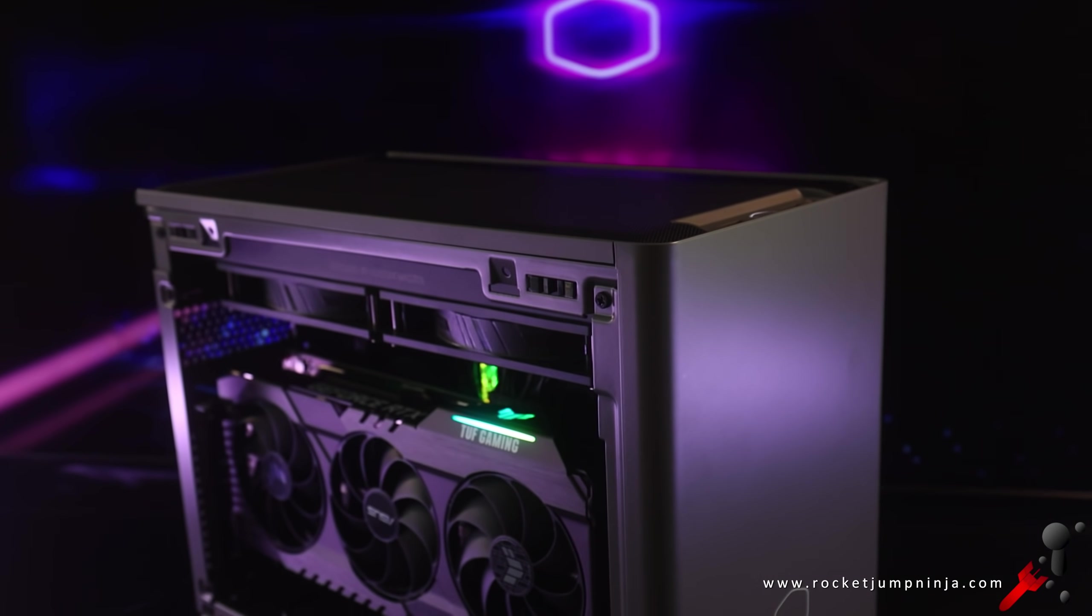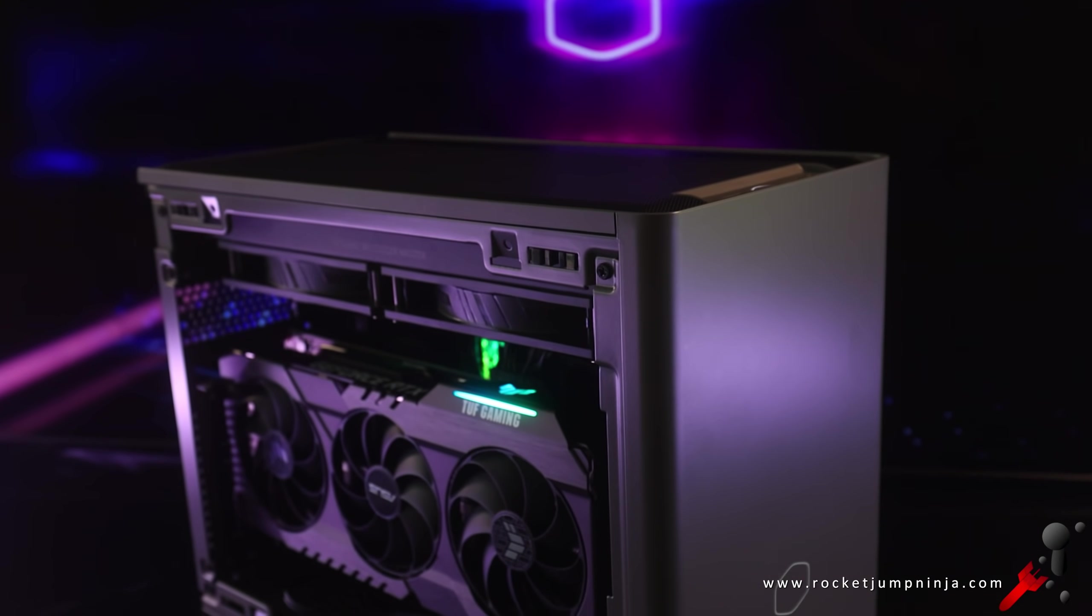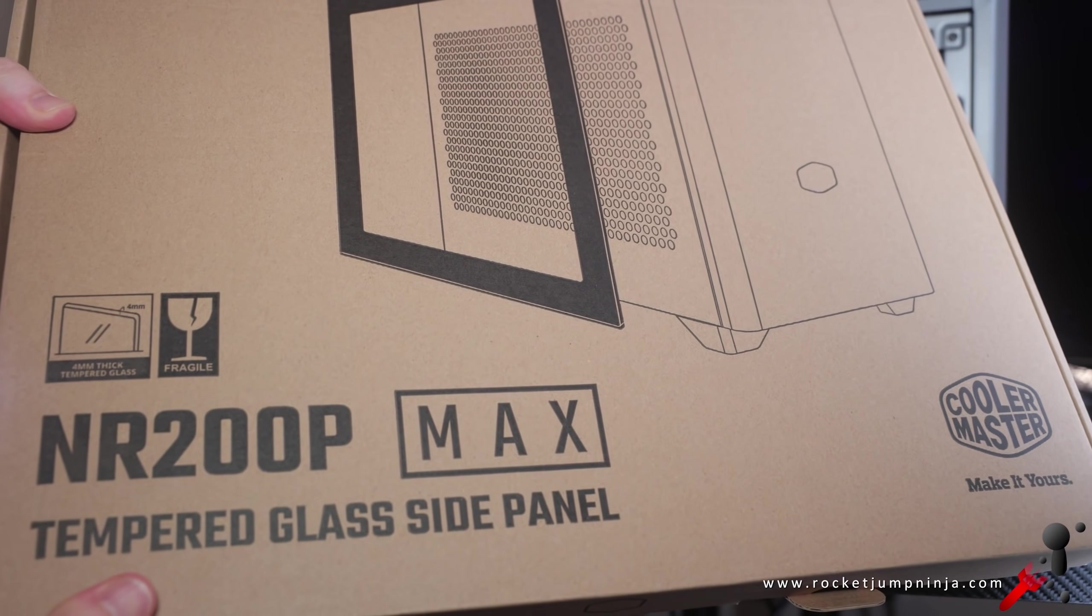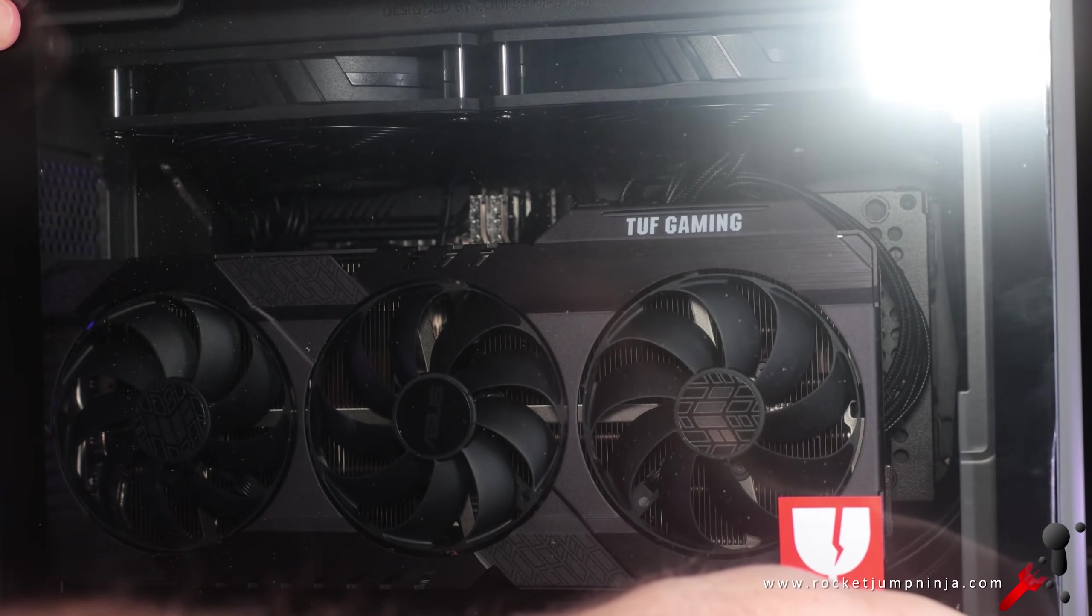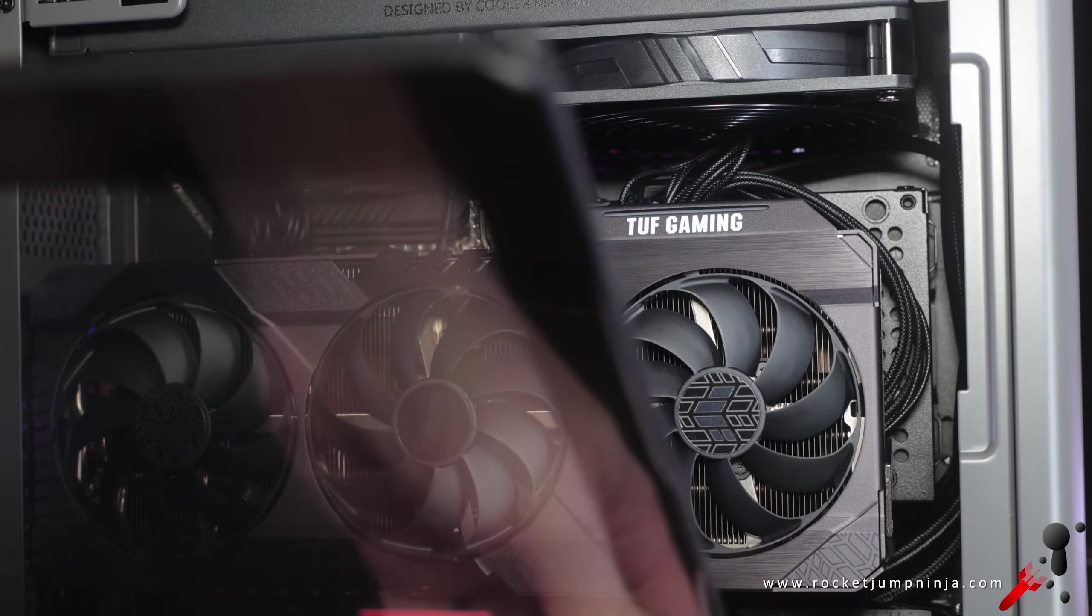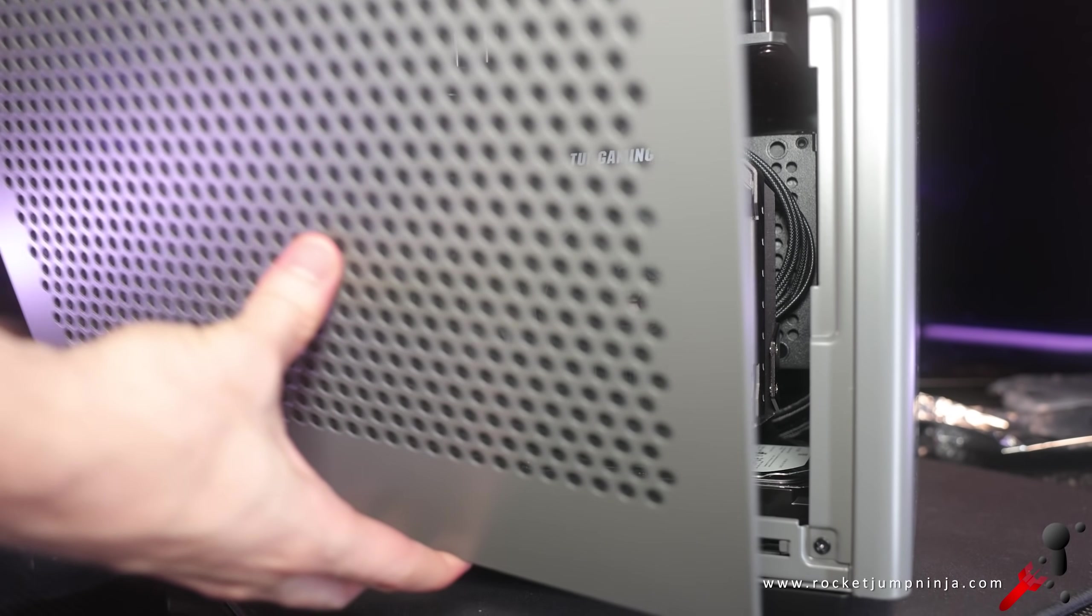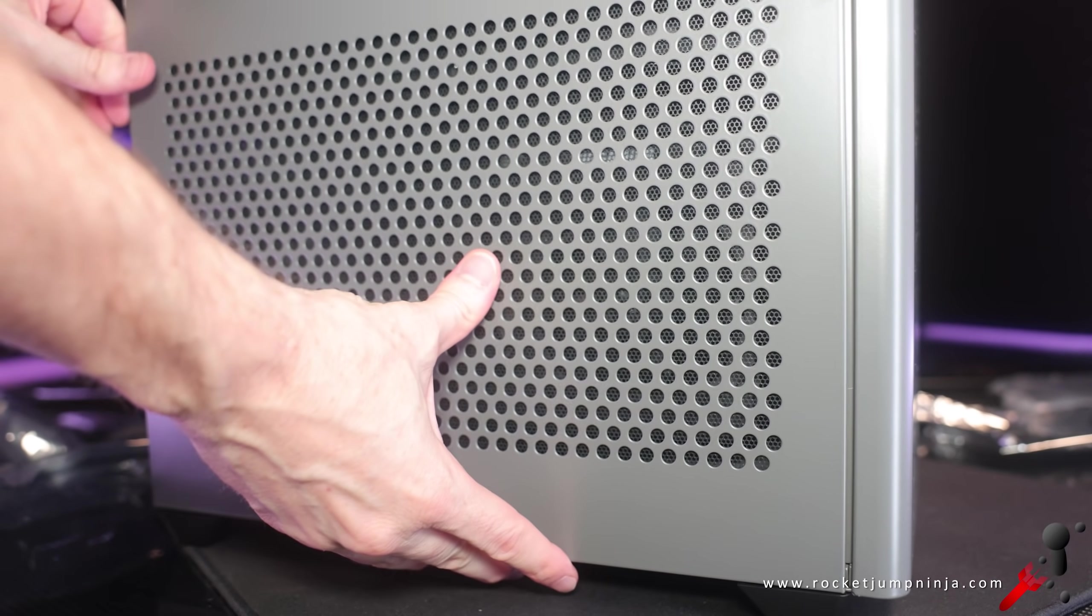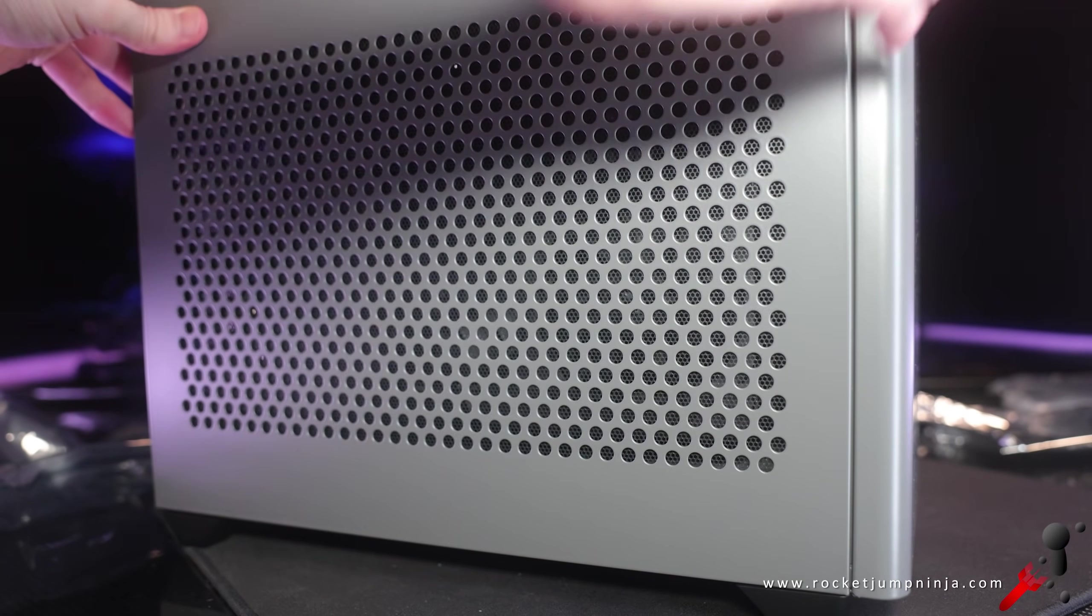Also comes with a 280mm radiator and they also include this, a glass panel side. But as I'll be moving this computer a lot, I'm going to stick with the metal one. And now let's look at the build process.